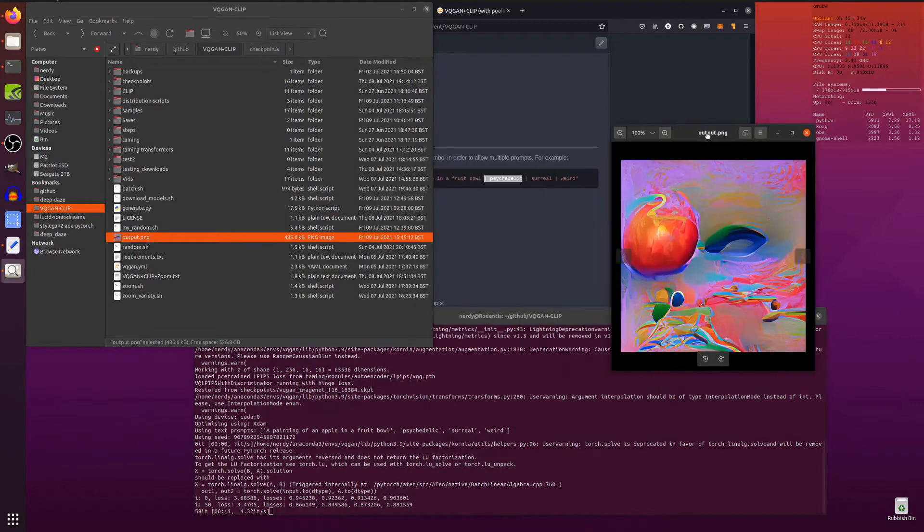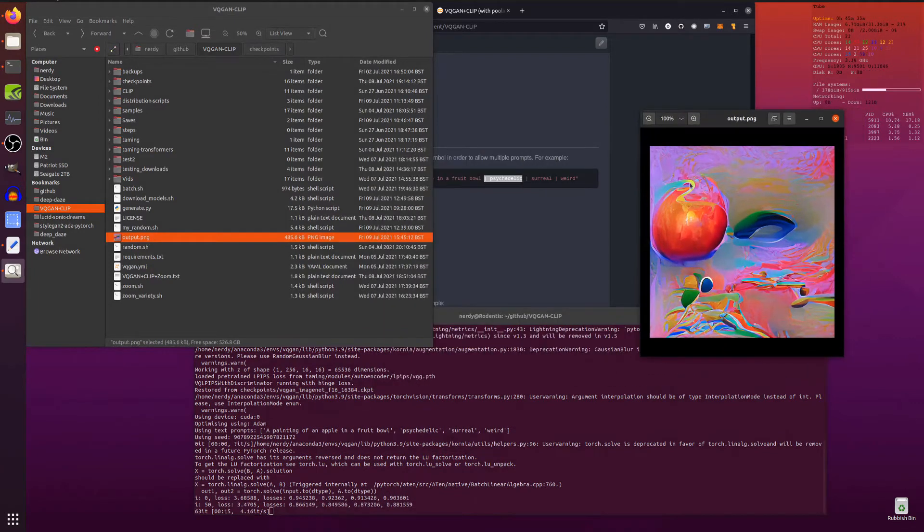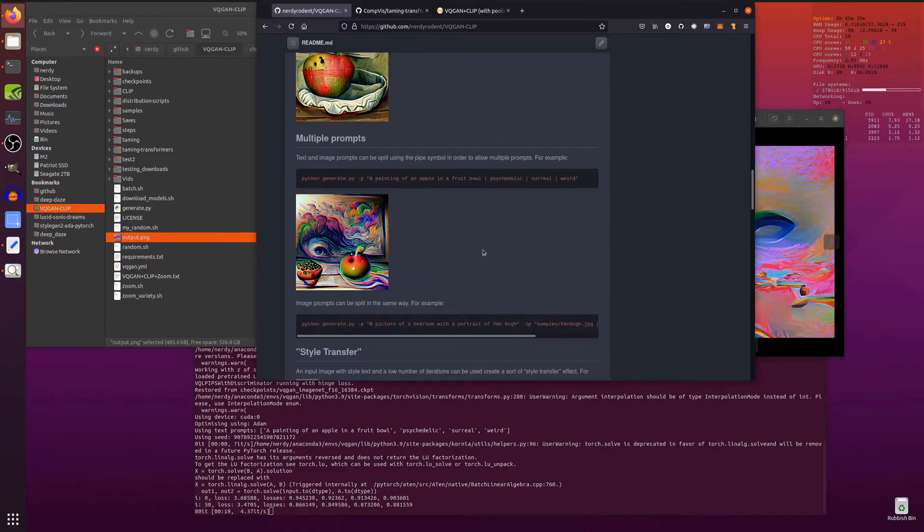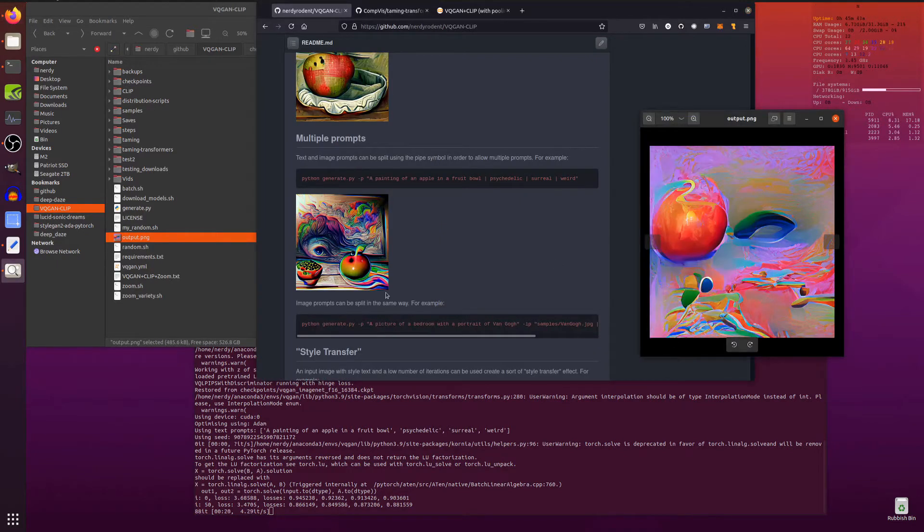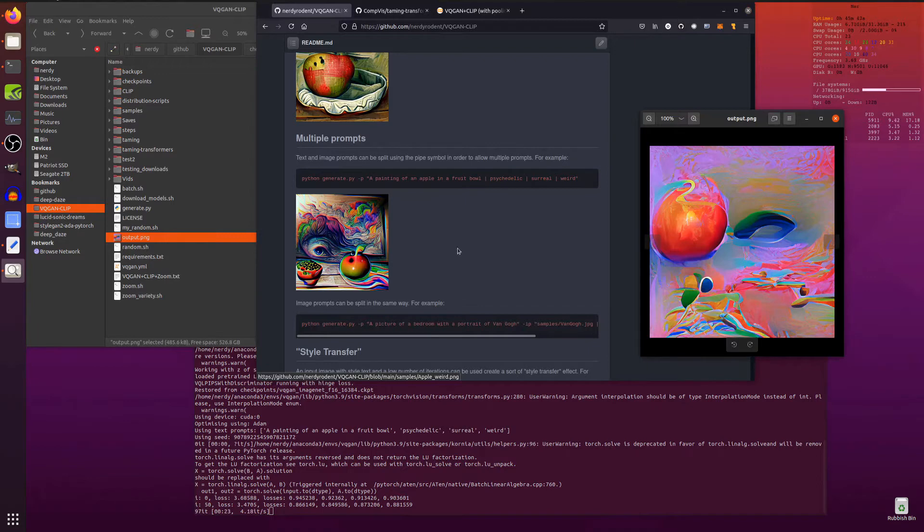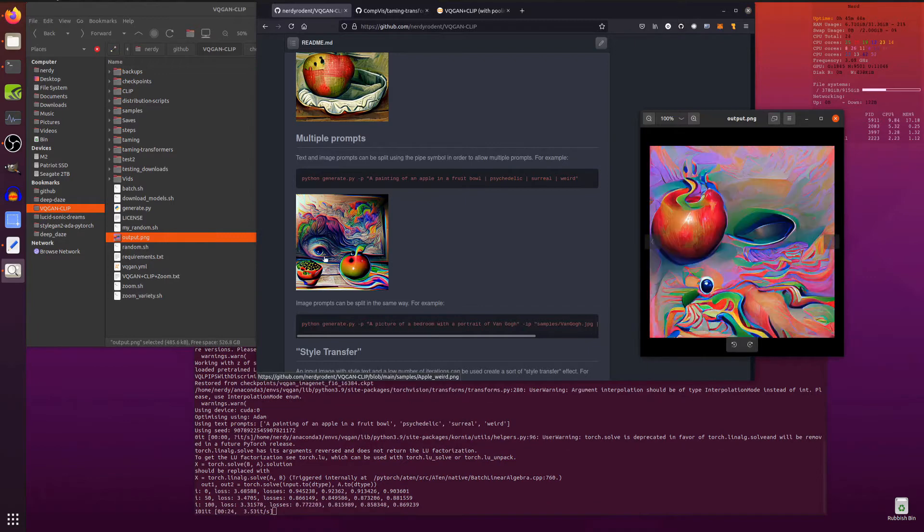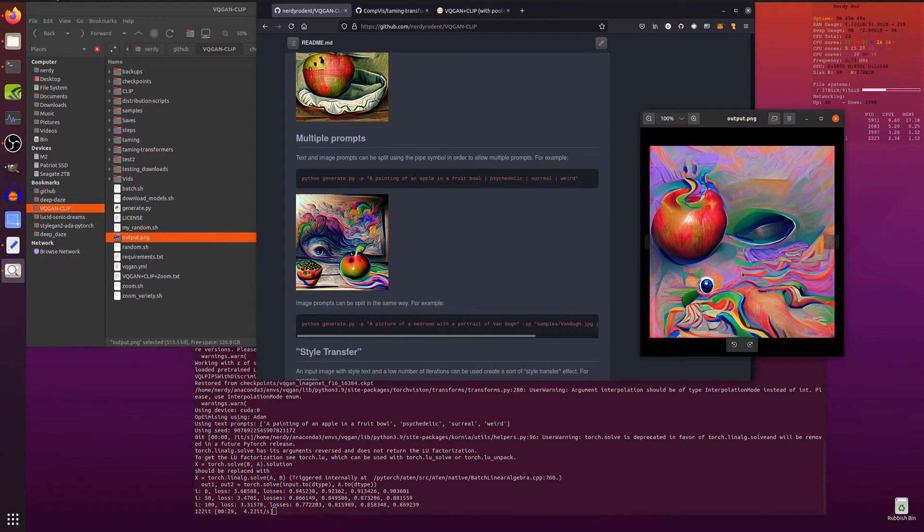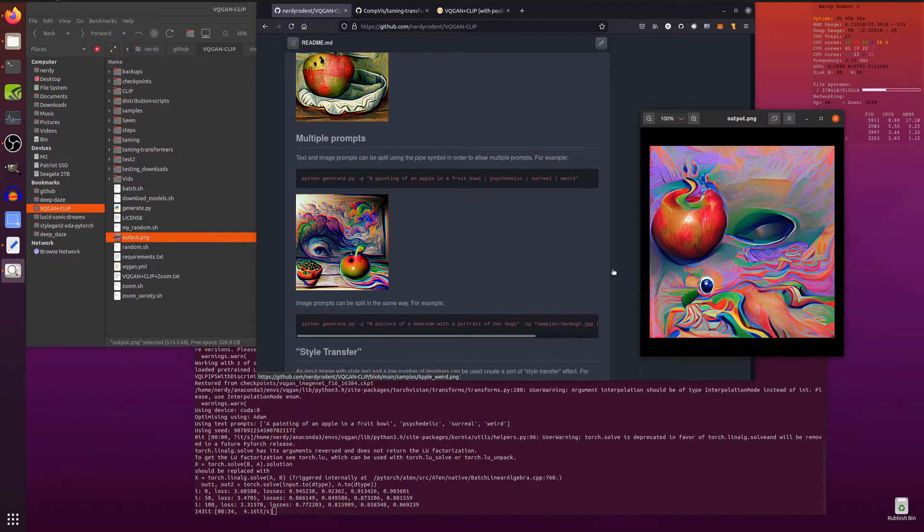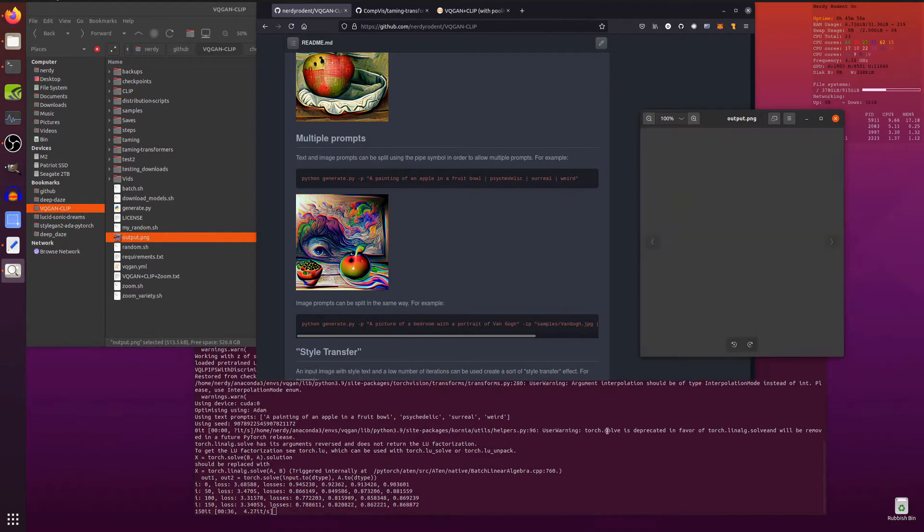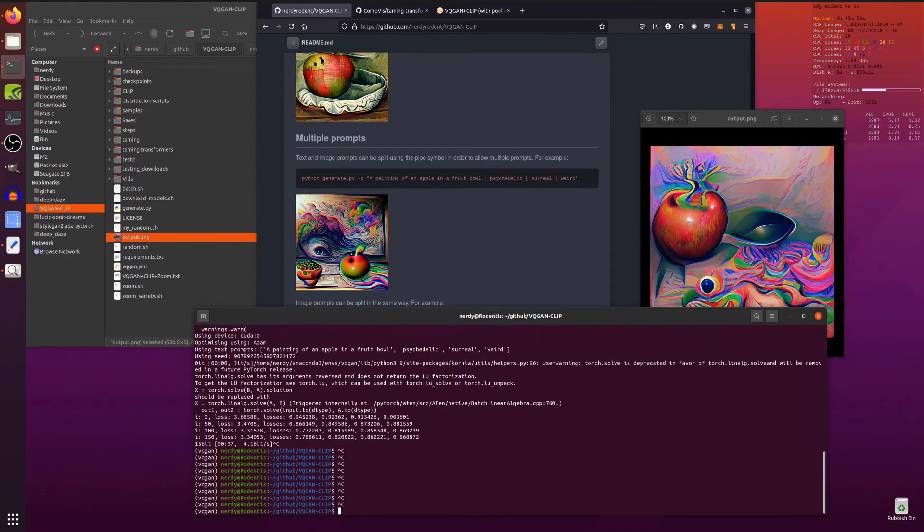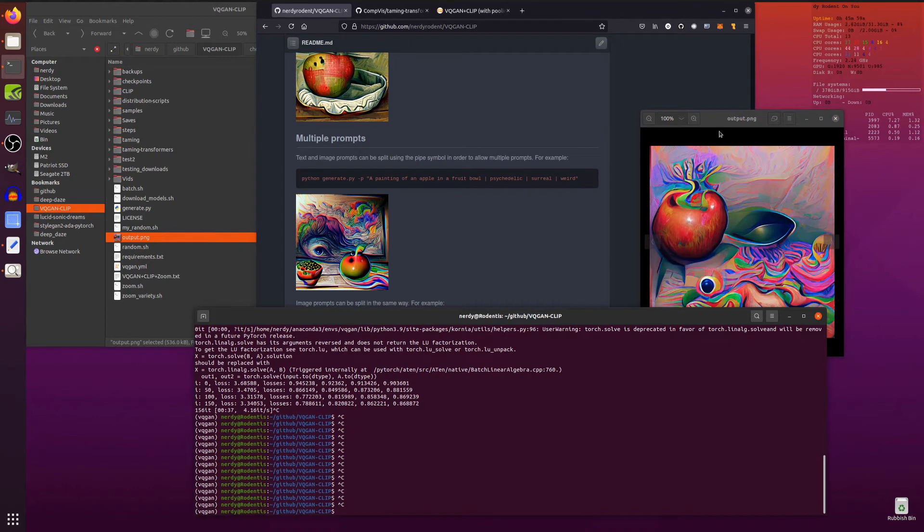Have a quick look at that output. And there it is. A slightly surreal, psychedelic, weird apple in a fruit bowl. So as you can see, again, different seeds. So it's not going to be exactly the same as that. But there's a lot of similarities. You can see it's got these wavy lines. That is apparently psychedelic. I don't know which bit in there is weird and surreal. But you get the general idea.